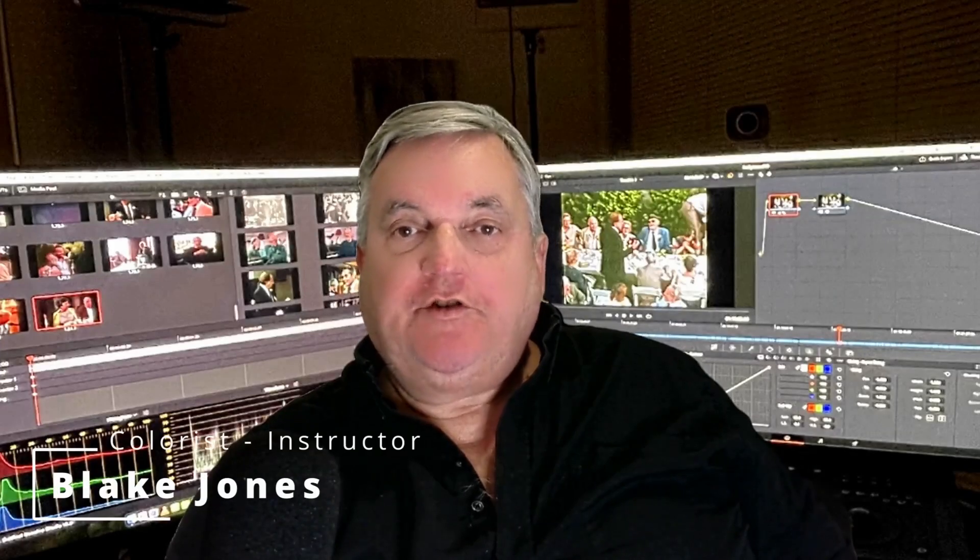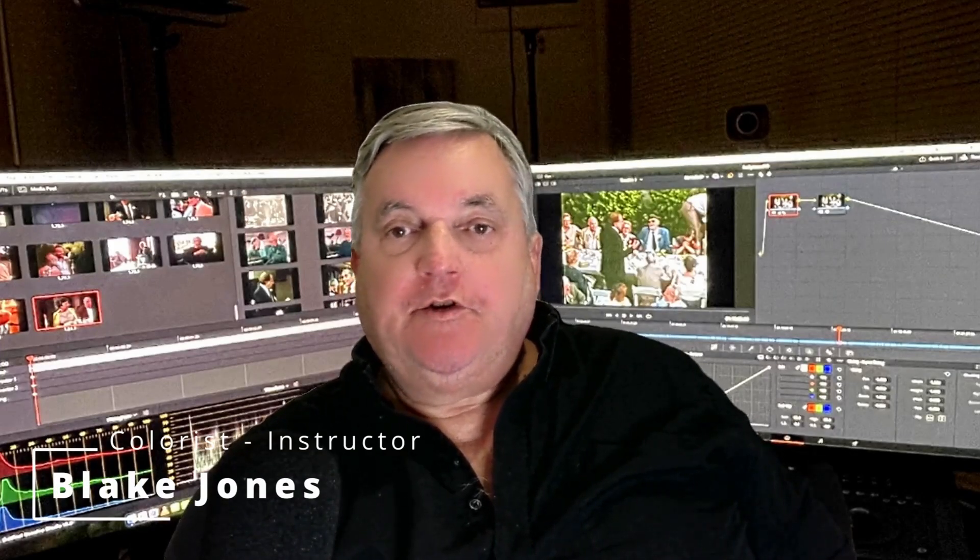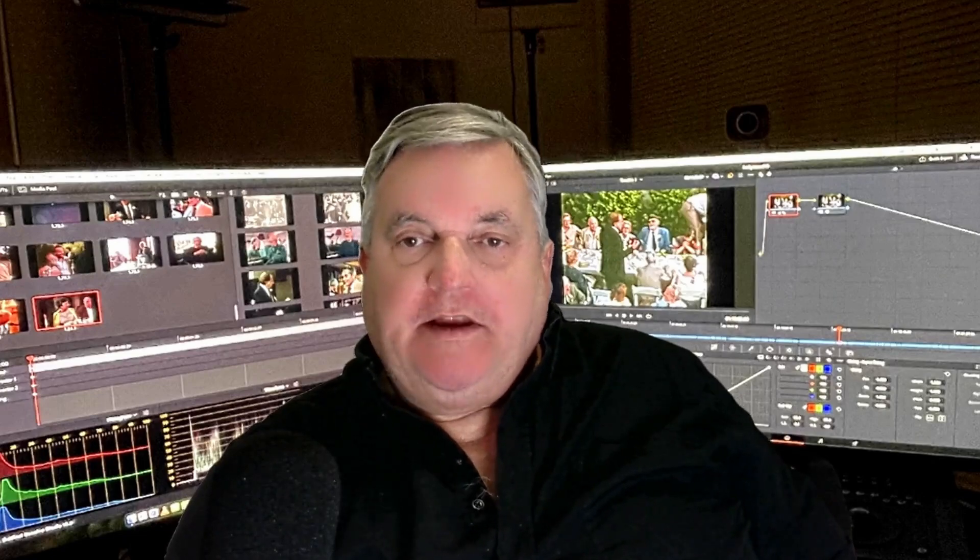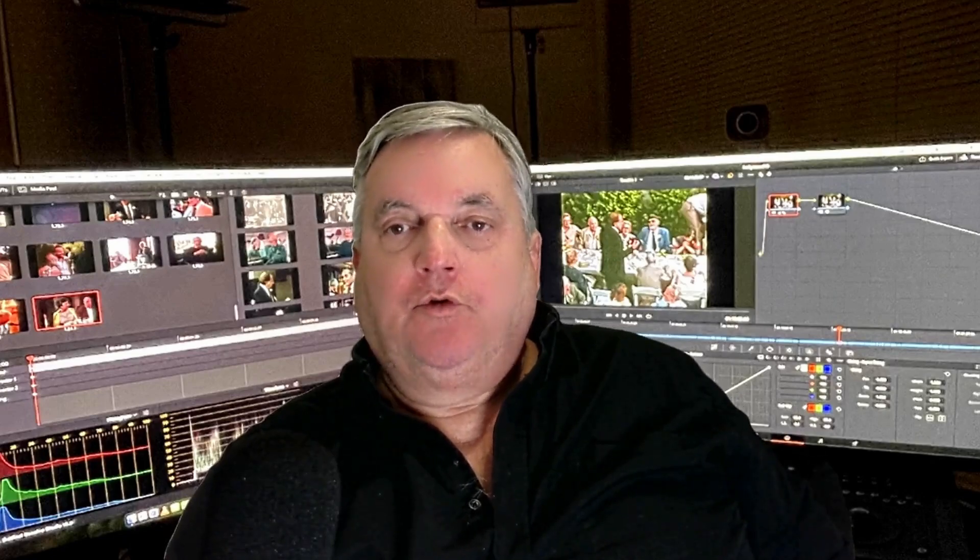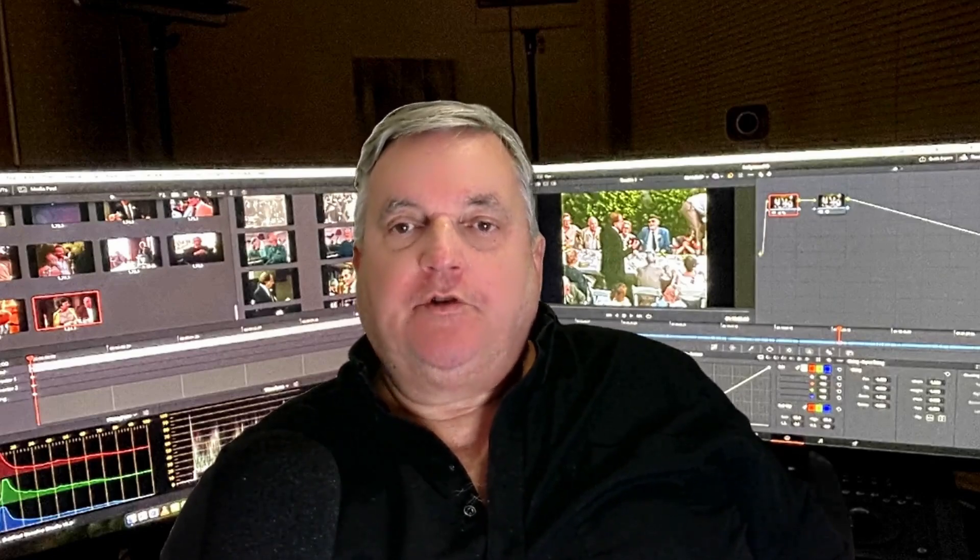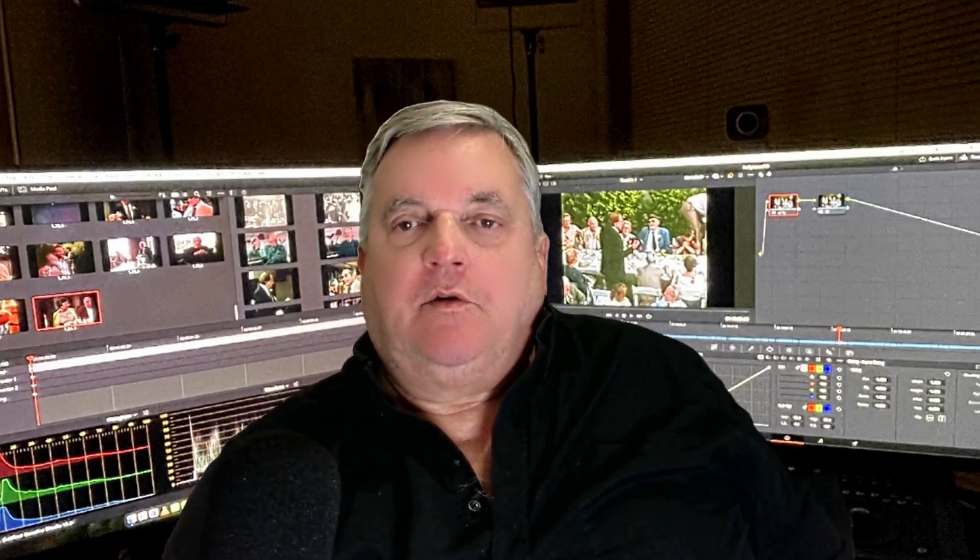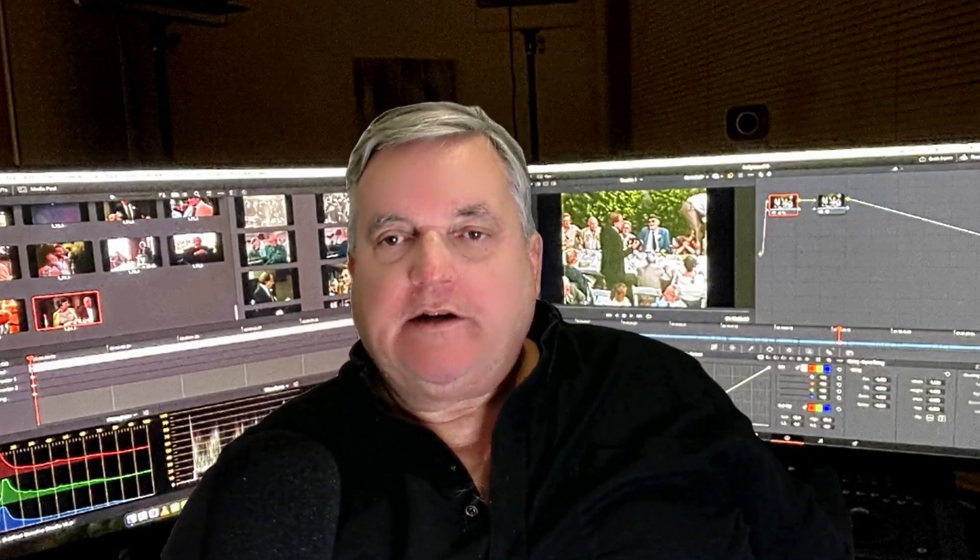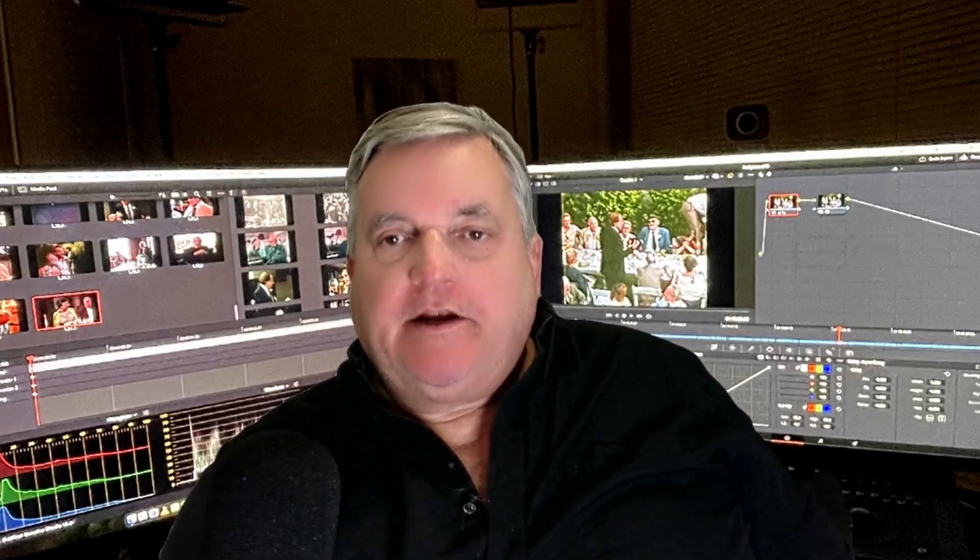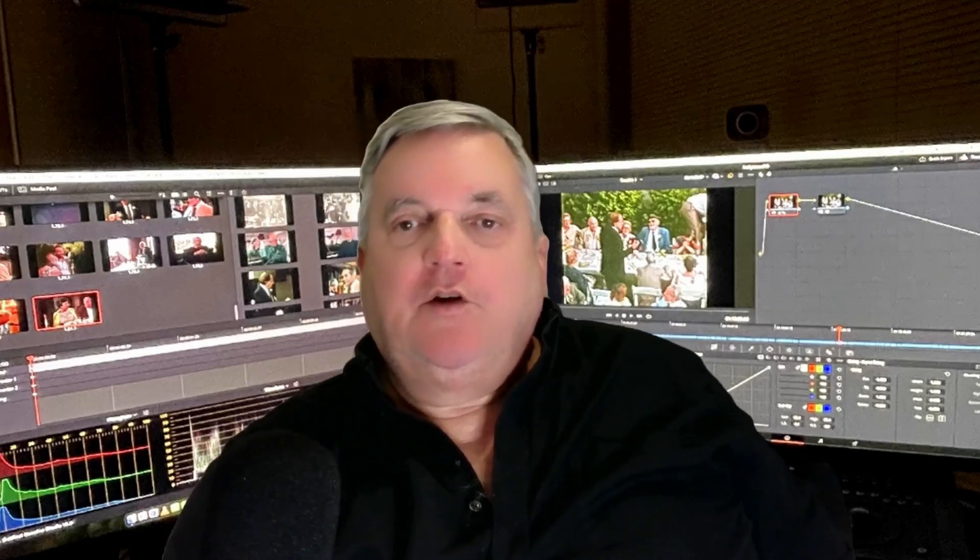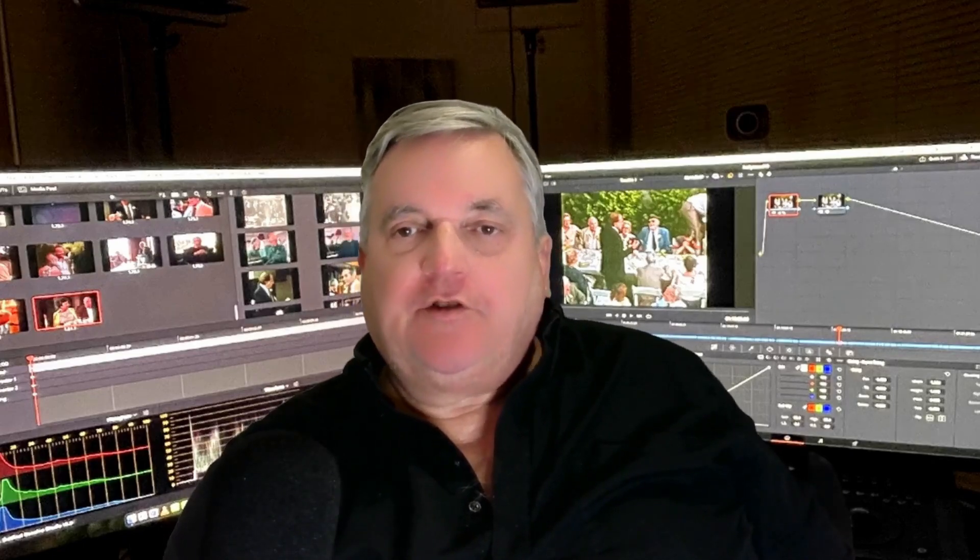Hi everyone, Blake Jones here. In this episode of How Do You Do That, I'm going to go over the basic color grading tools that you will be working with in Resolve 19. These are the tools that will allow you to quickly and easily grade your shot in Resolve. So without further ado, let's get started.